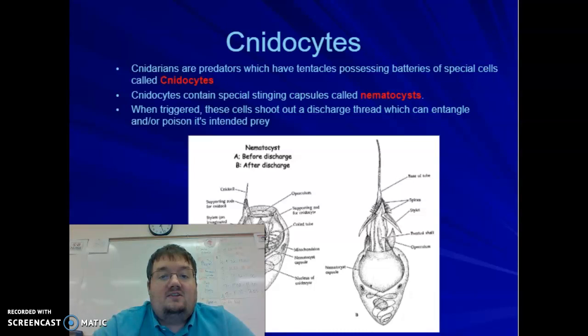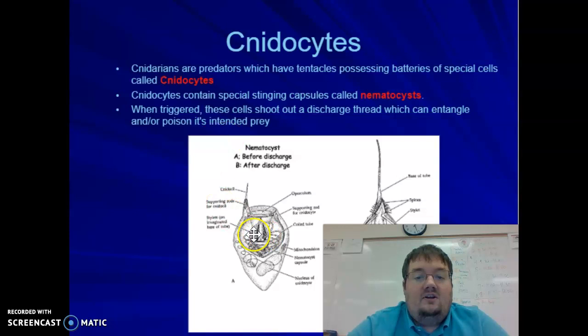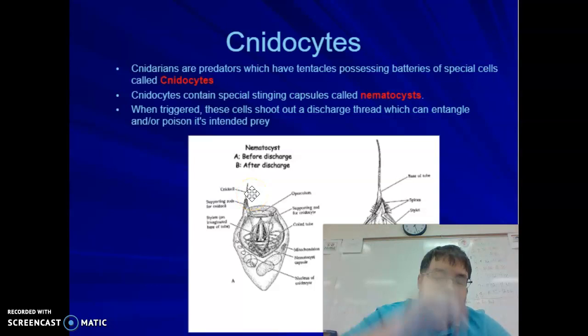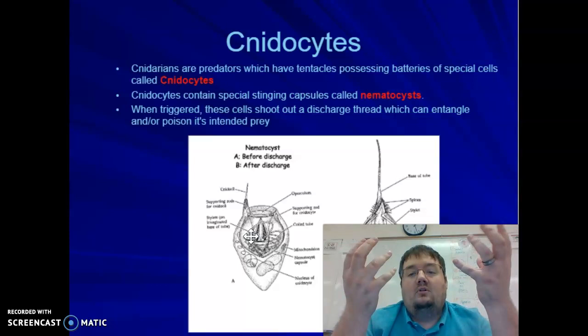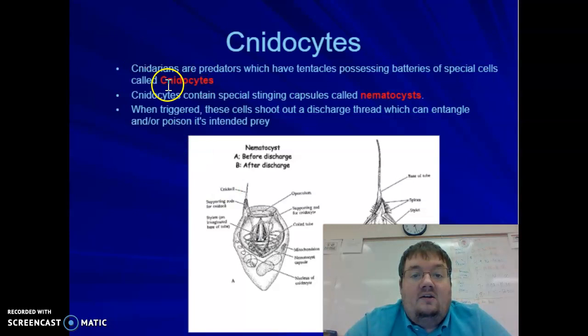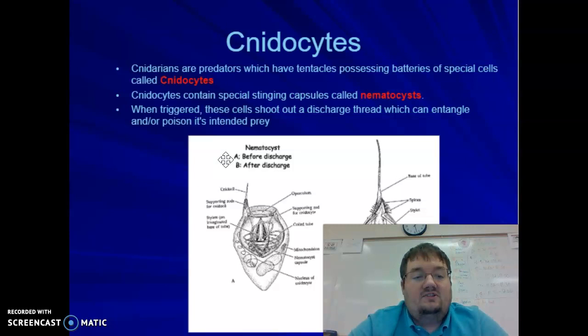Inside the cnidocyte is the actual nematocyst. The way it works is there's a hair trigger, and when it comes into contact with something, it shoots out like a harpoon. That harpoon injects the prey with a neurotoxin, which disables the nervous system. Then it will pull the still-alive prey into its gastrovascular cavity to digest. So the cnidocytes contain the nematocysts, which fire like a poisonous harpoon to poison and paralyze the prey, dragging it still alive into the gastrovascular cavity.